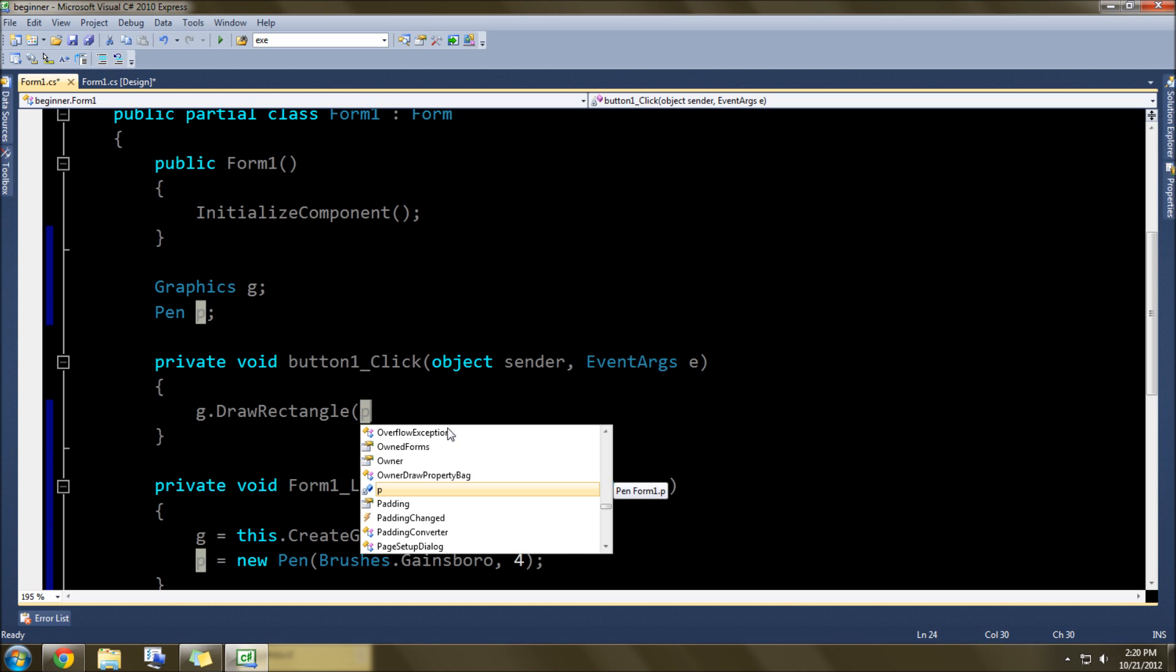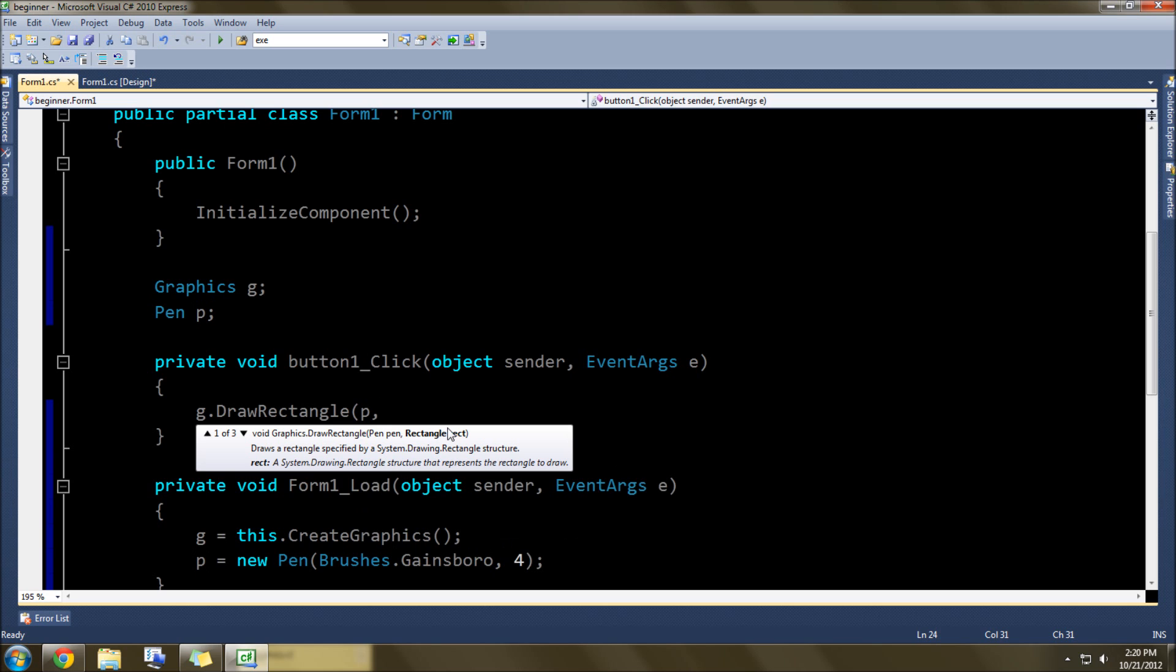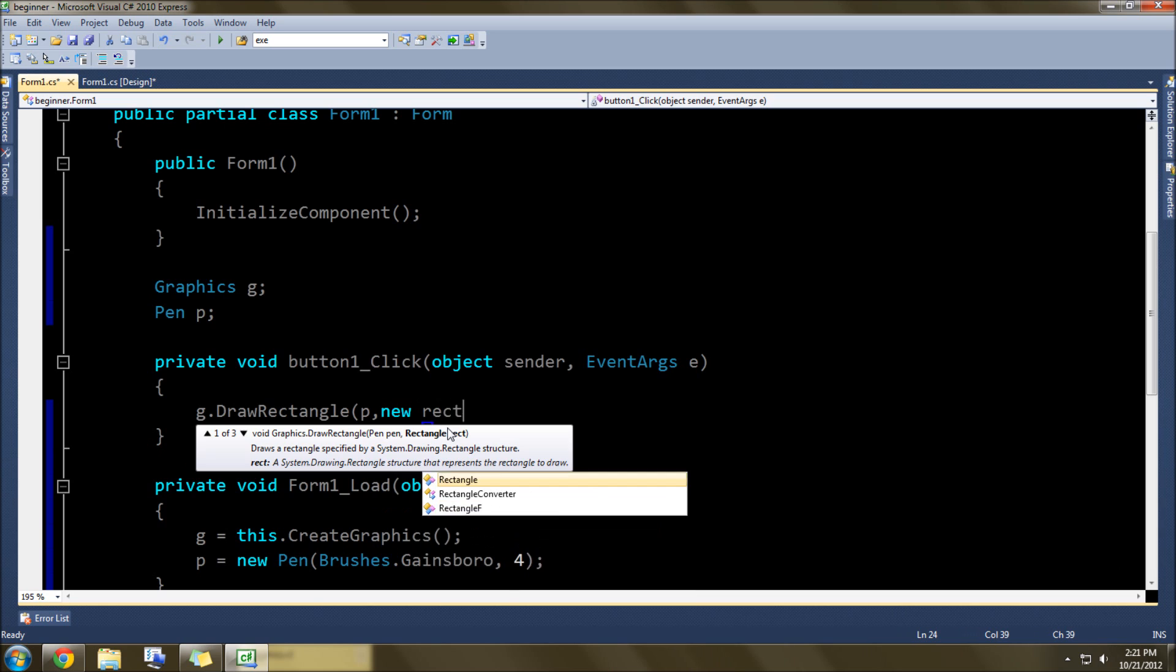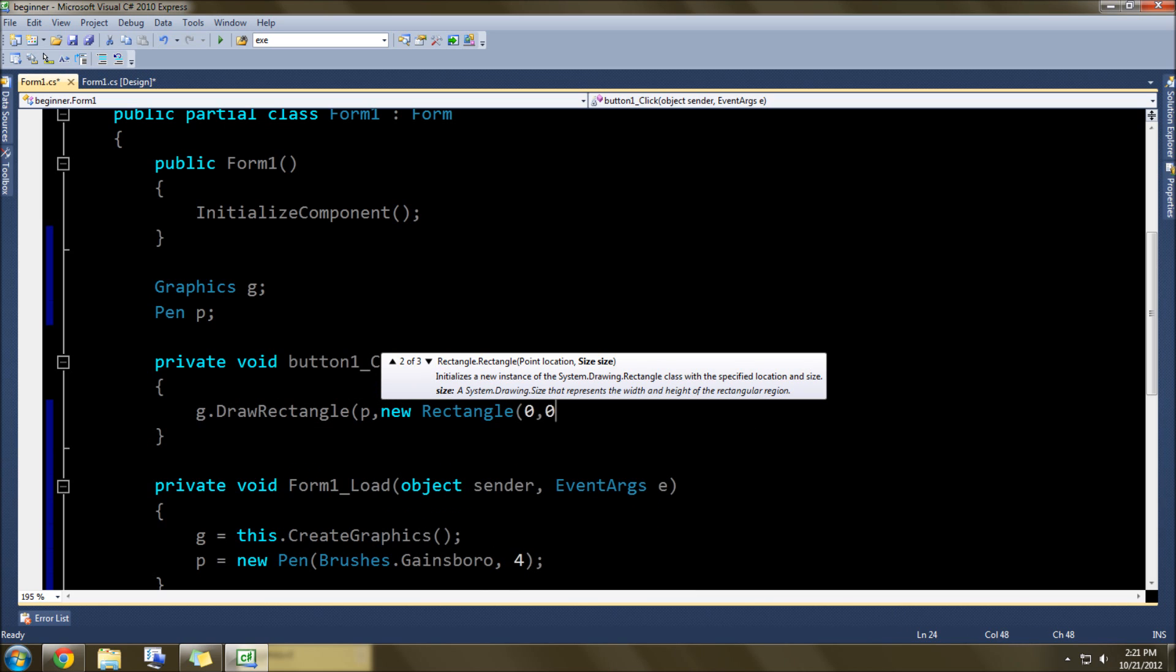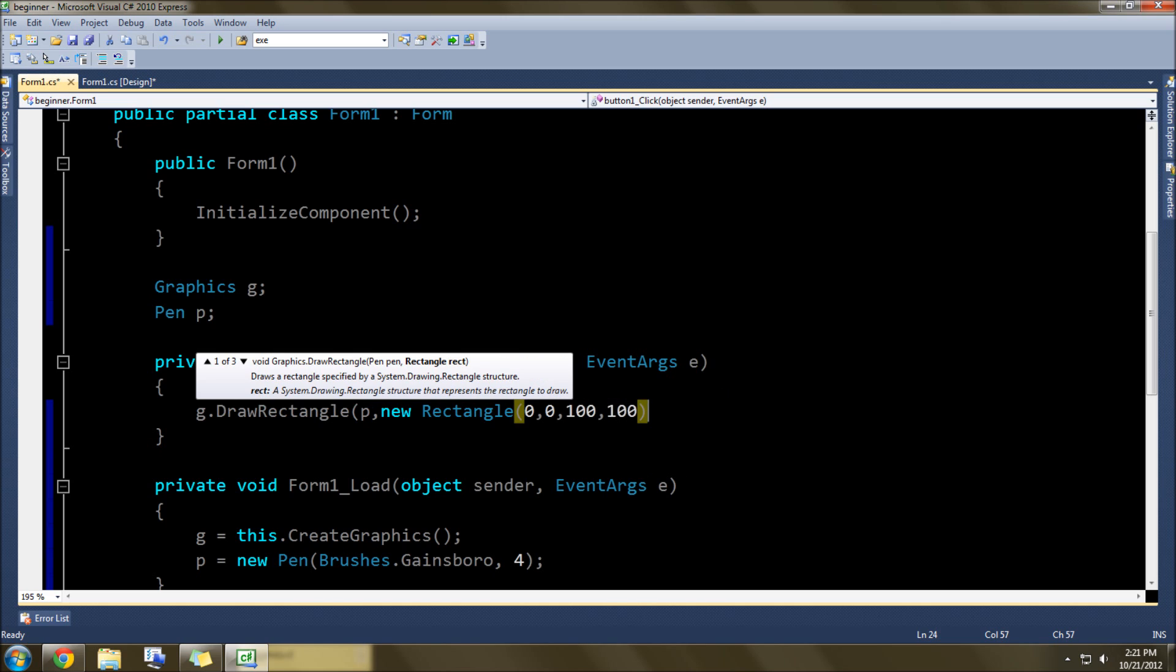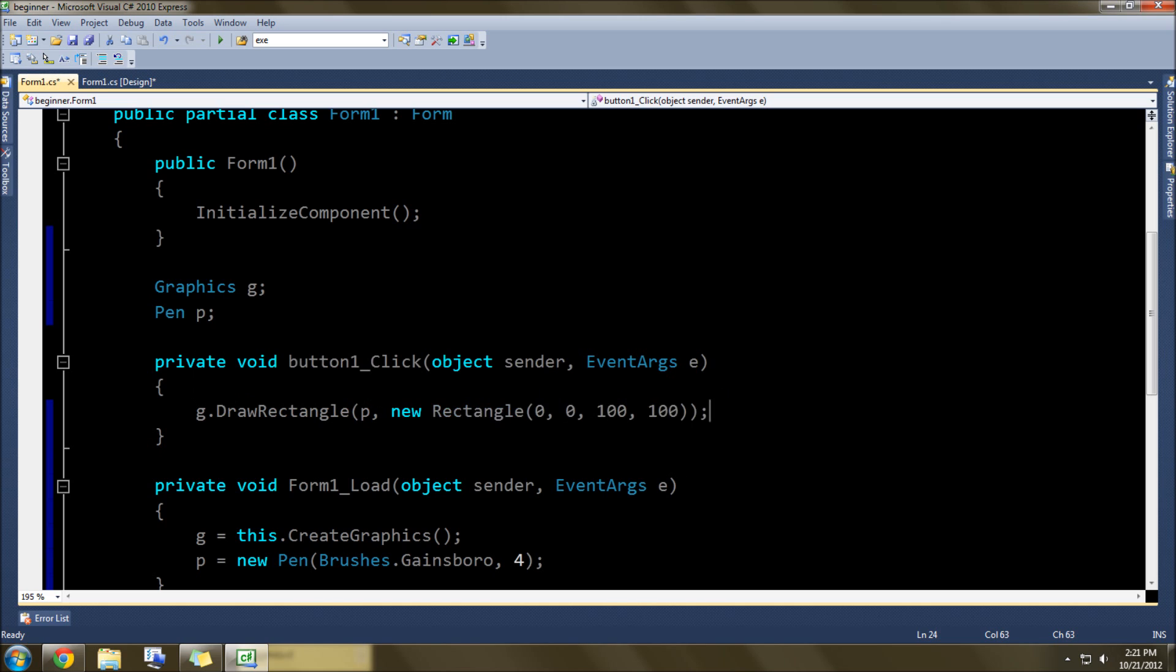And then here we go, p for the pen that we need to draw, and then in the rectangle, we'll do new rectangle starting at the x and y value of 0 and 0, so the top left-hand corner, and we'll do 100 by 100 in width, and that's in pixels.